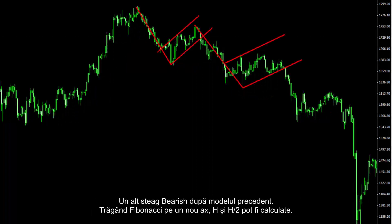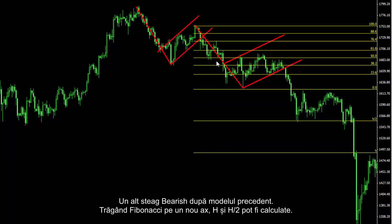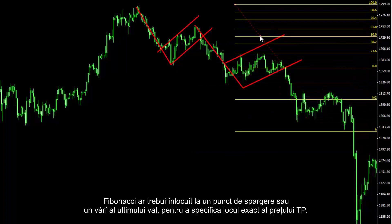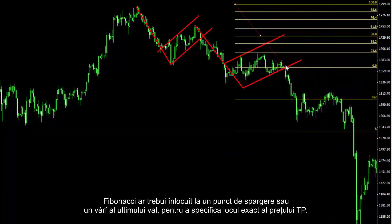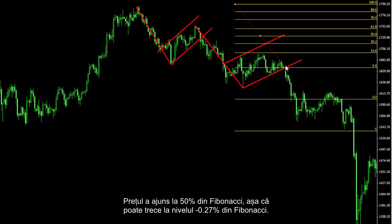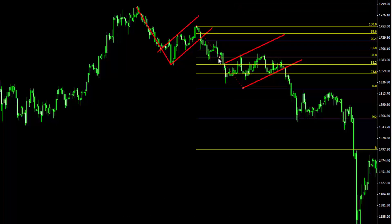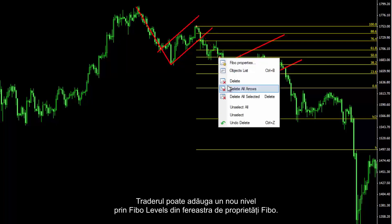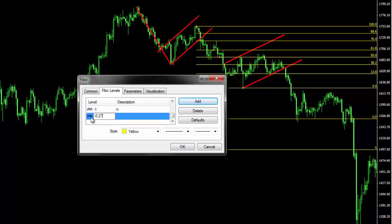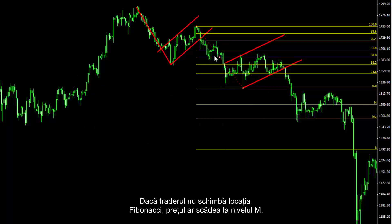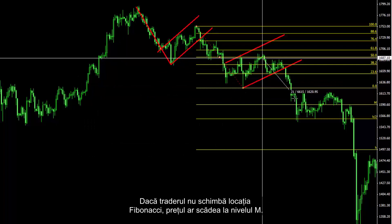For another bearish flag after the previous pattern, by drawing Fibonacci on the new shaft, H and H2 can be calculated. Fibonacci should be relocated to the breakout point or peak of the last wave to specify the exact TP price. Since price has met 50% of Fibonacci, it may proceed to the -0.27% level. A trader can add this new level through the Fibo levels in the Fibo properties window, entering M in the description field. If the Fibonacci location is not changed, price would fall to the M level.